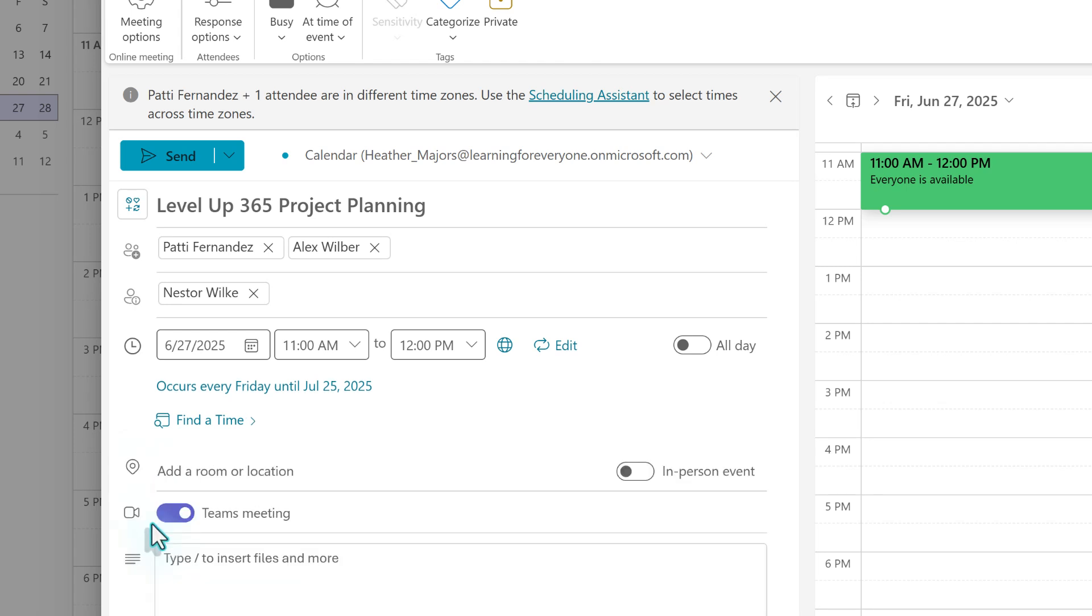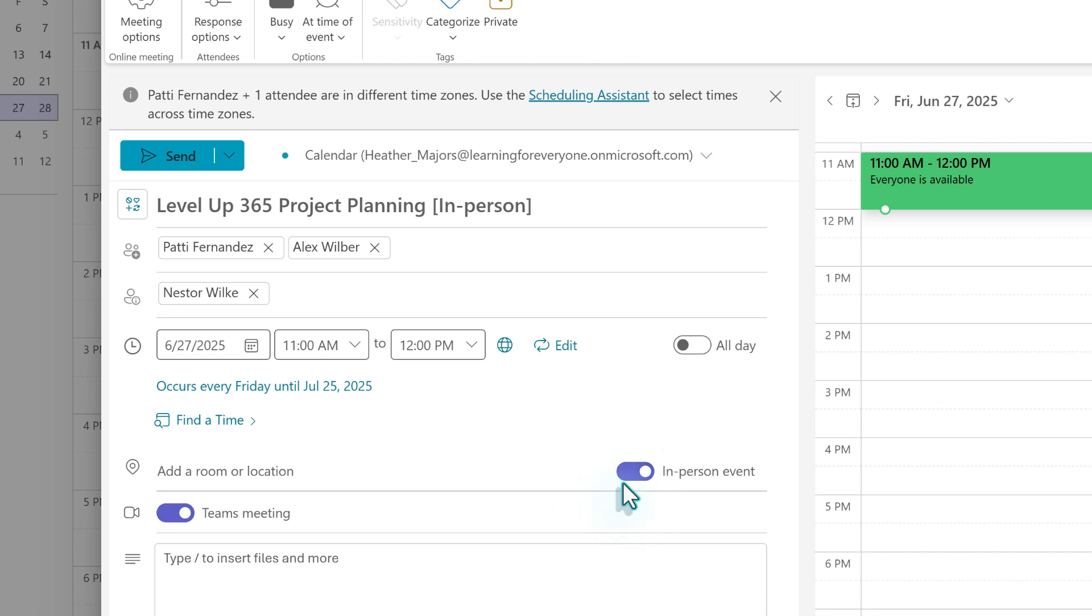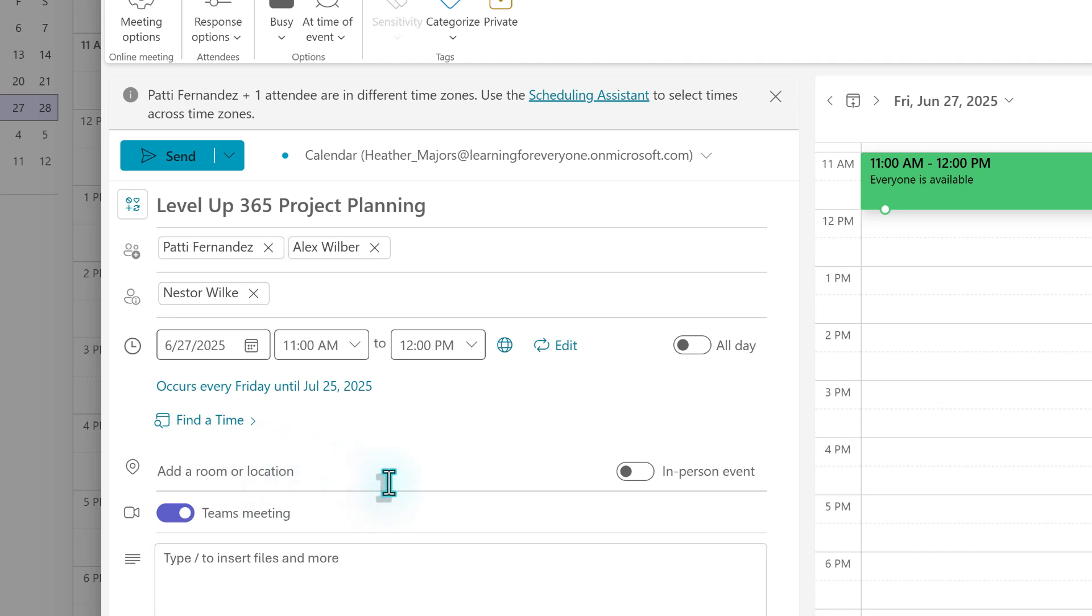While you're scheduling the meeting, you can choose to turn this into an in-person event by clicking the toggle button and then adding a room or location. This does not override the Teams meeting option, so you can have both on to create a hybrid event. For this meeting, the participants are in different geographic locations, so we'll just keep it as a Teams meeting.